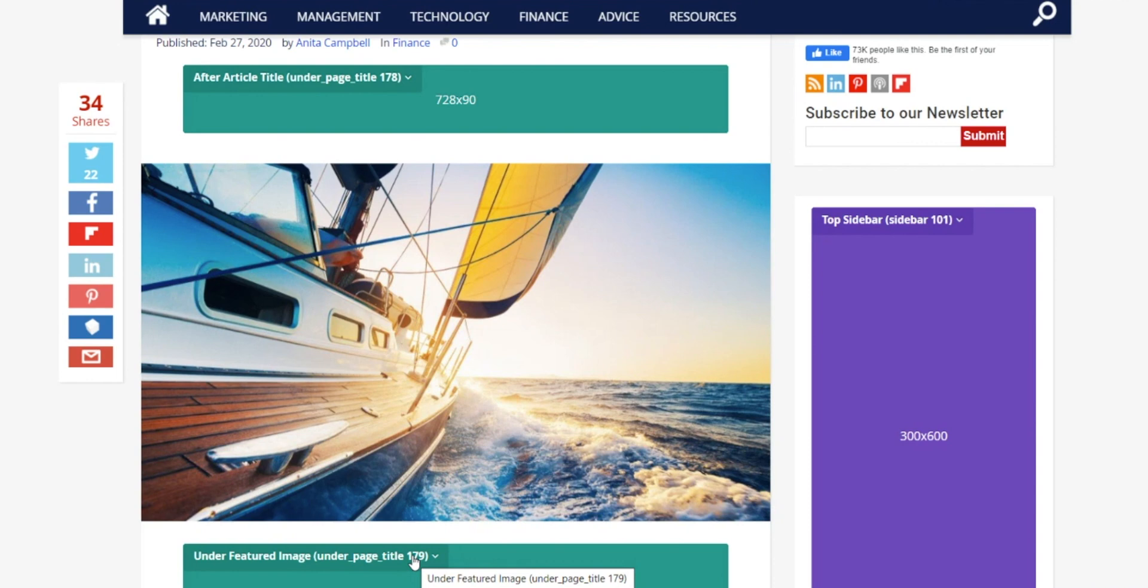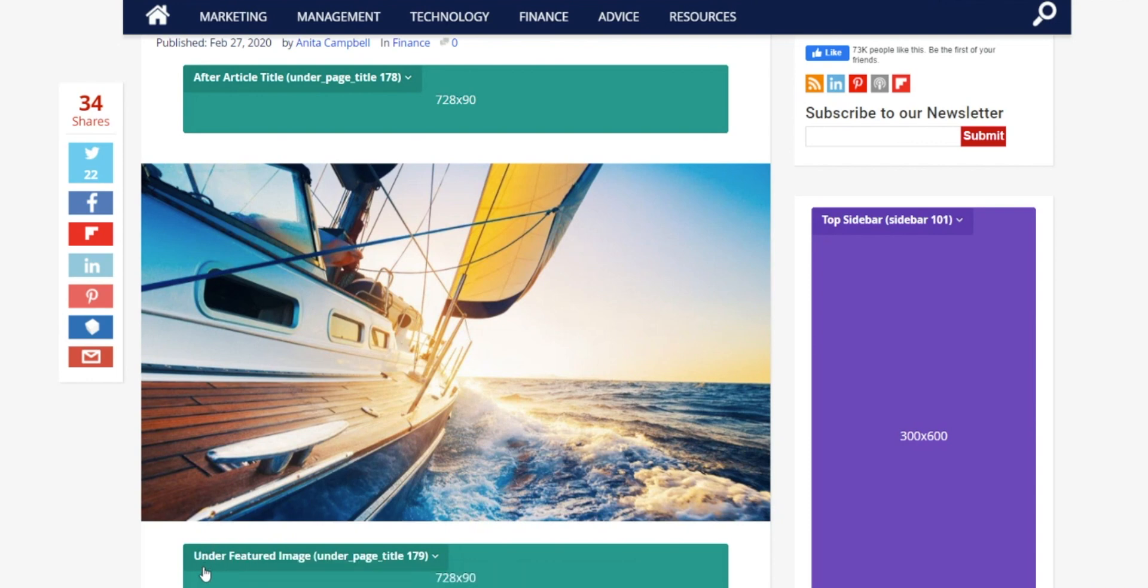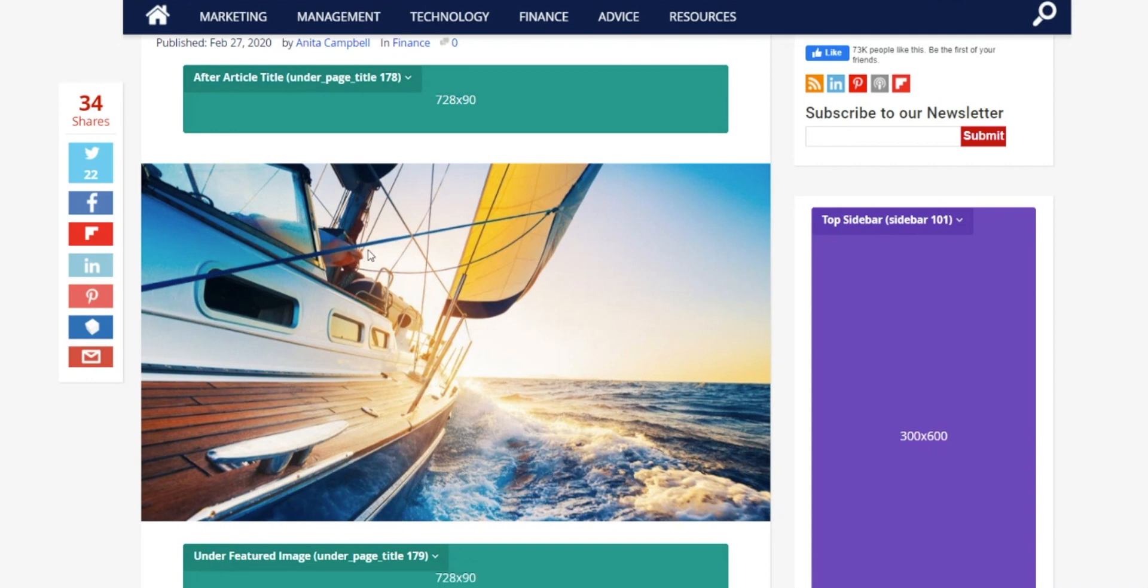What this means is that the system will never show both of these at the same time. It will choose one or the other if any at all. And what it's testing is to see if some users prefer the ad above the image while other users might prefer it below the image.